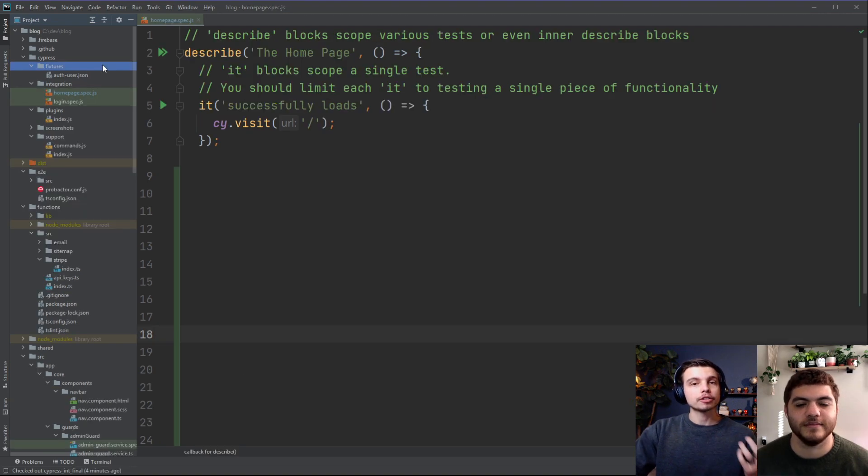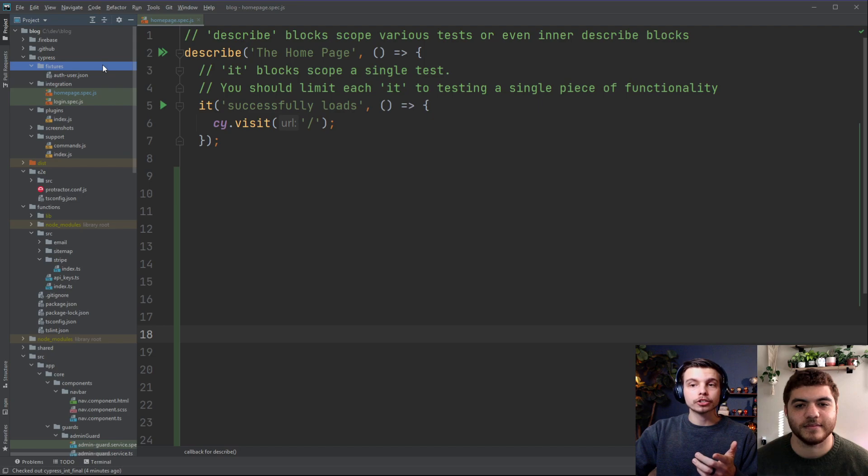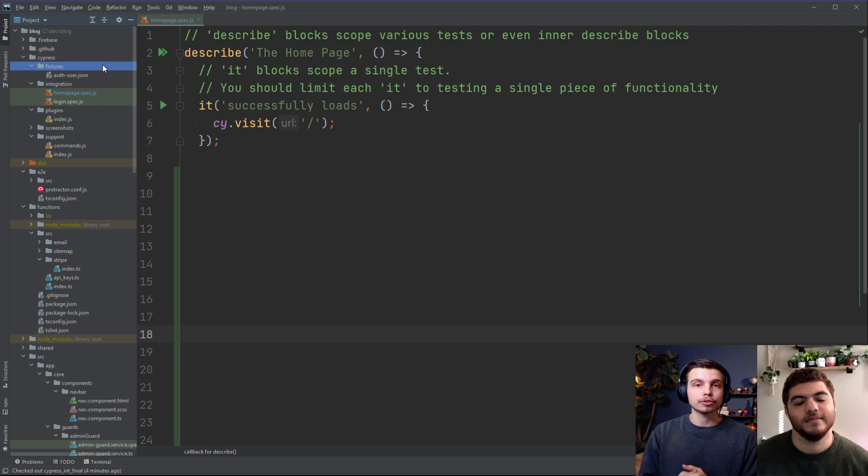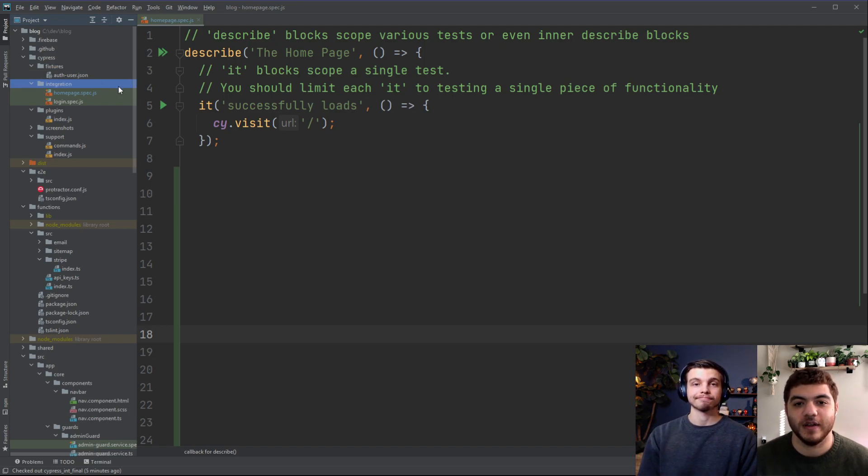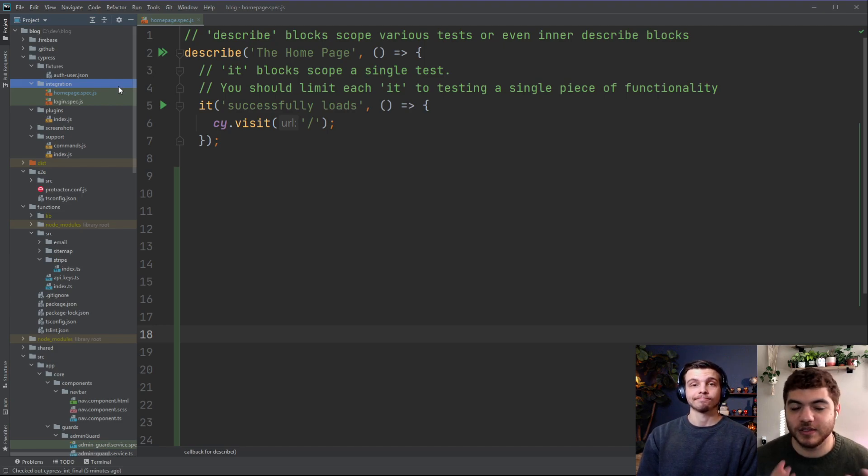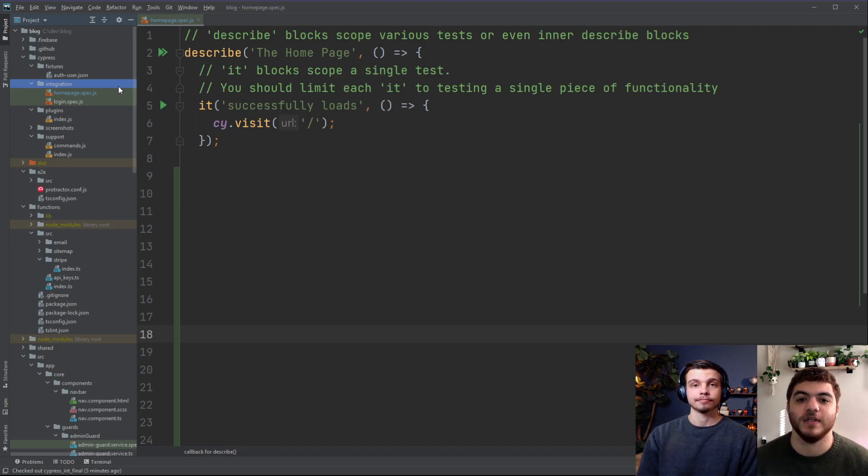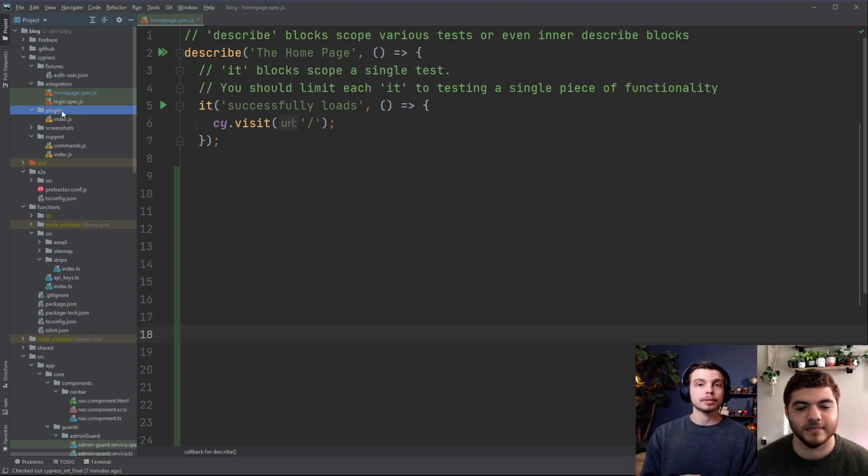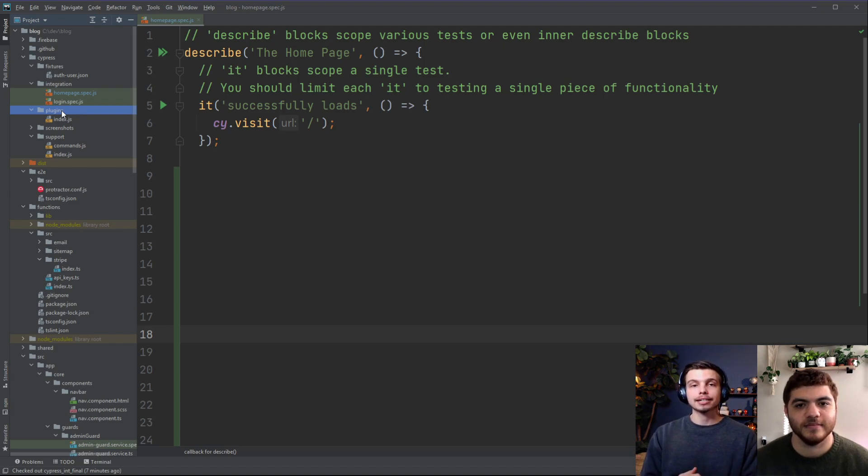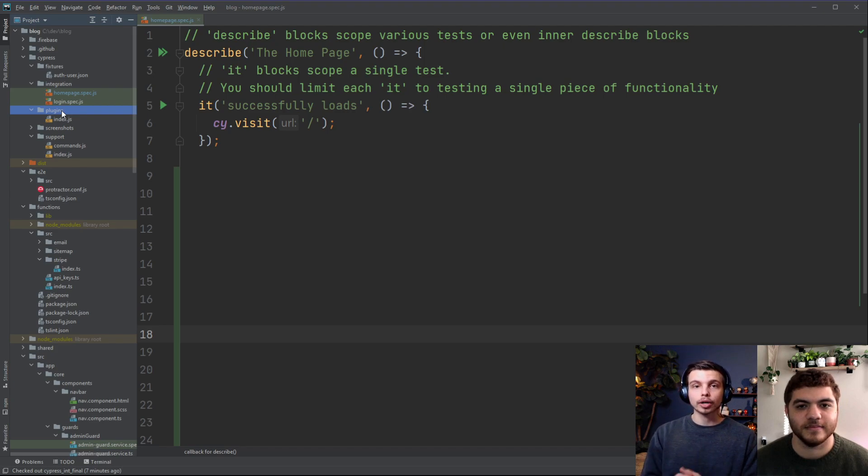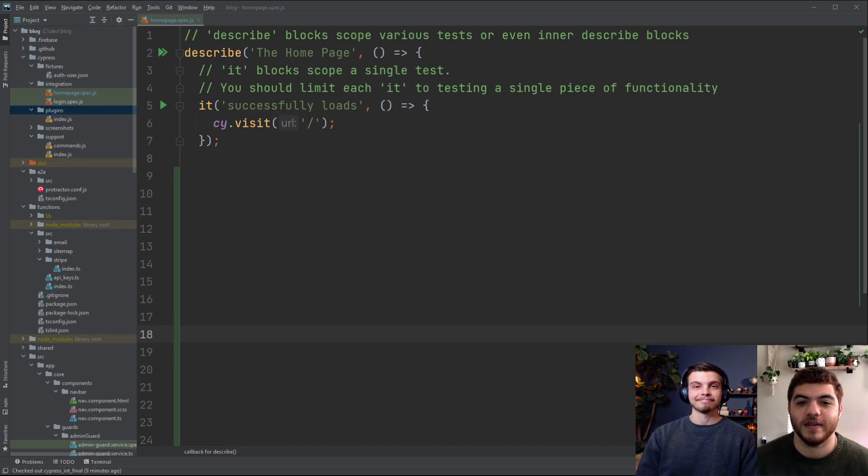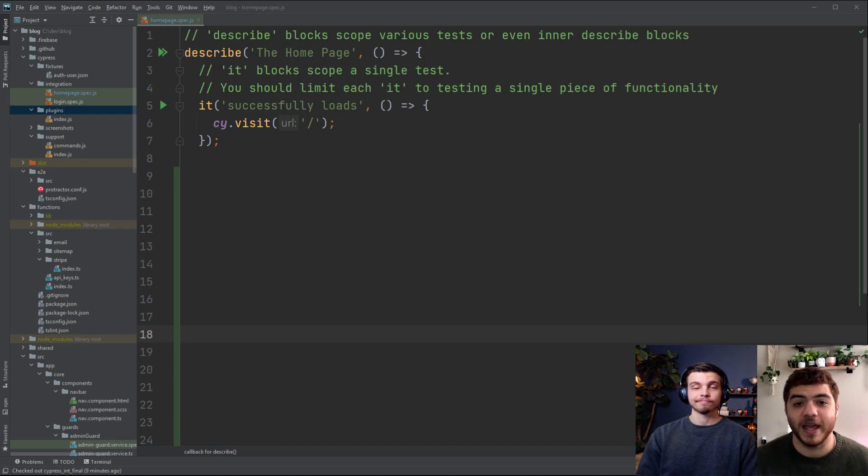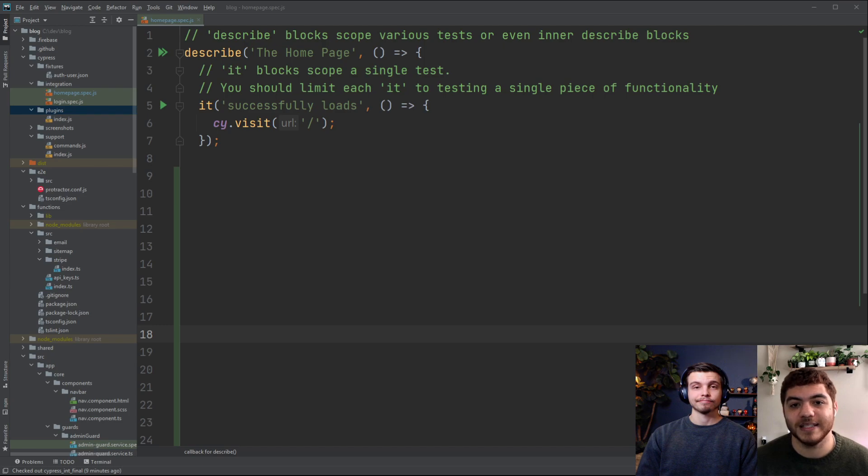Going over some of the folders that Cypress generated for you, we have the fixtures folder first which is used for holding static or mock data that's specifically used for your tests. The integration folder is where your actual Cypress tests will go, and this is where Cypress looks by default. Next is the plugins folder, which has an index file where you'll put any custom plugins that you need to run during your testing. This index file runs before every spec file. The support folder also has an index file that runs before every spec file, but what you want here is reusable behavior such as custom commands and global overrides.